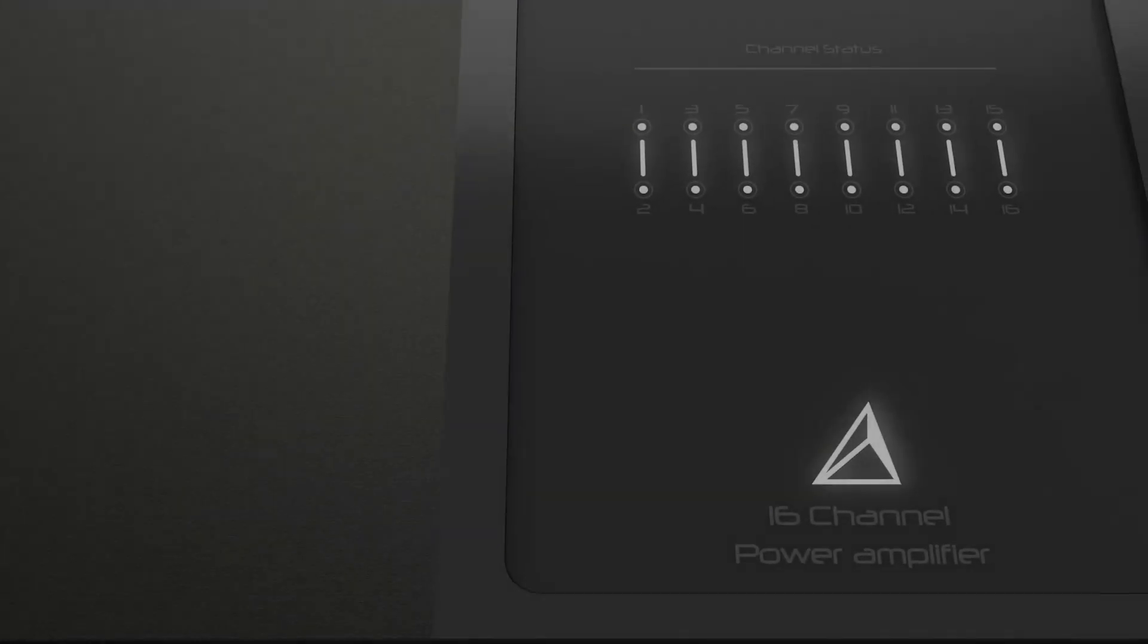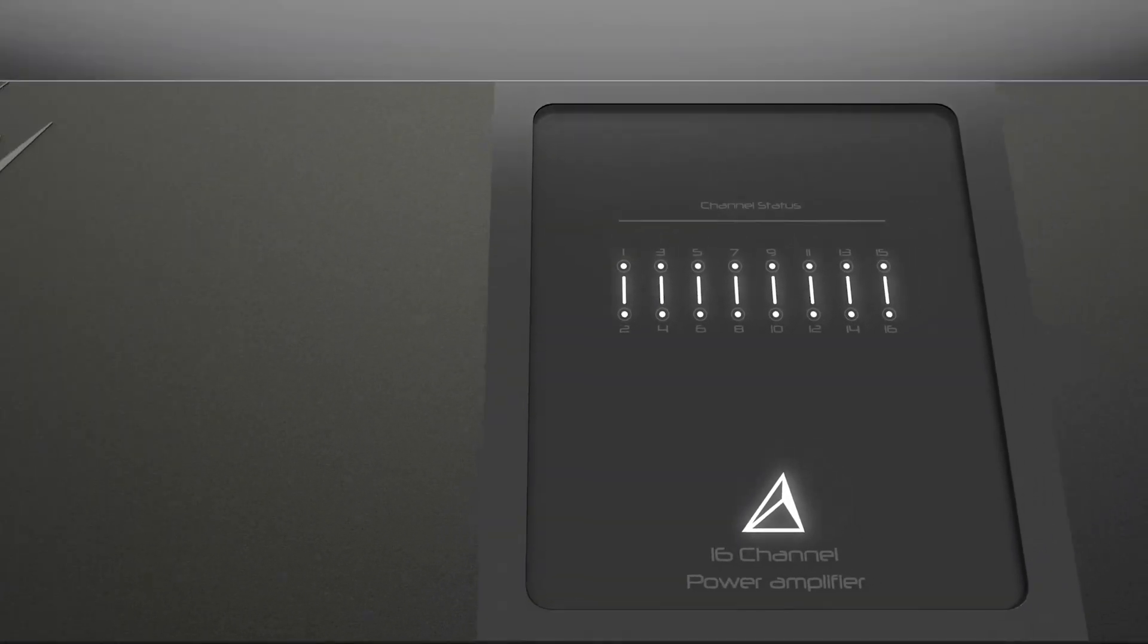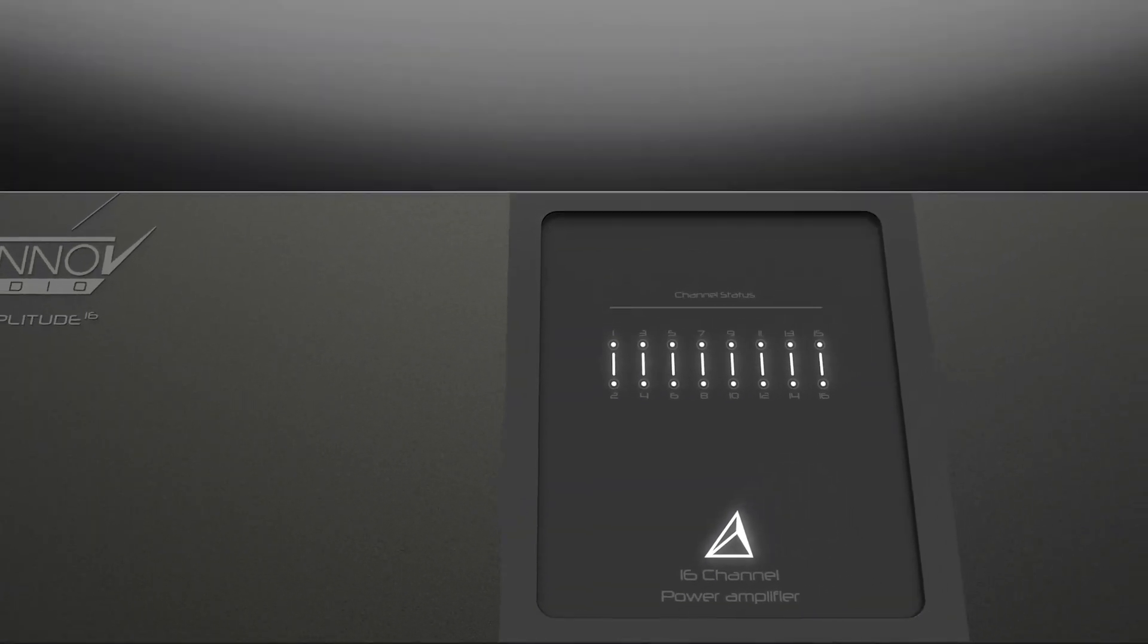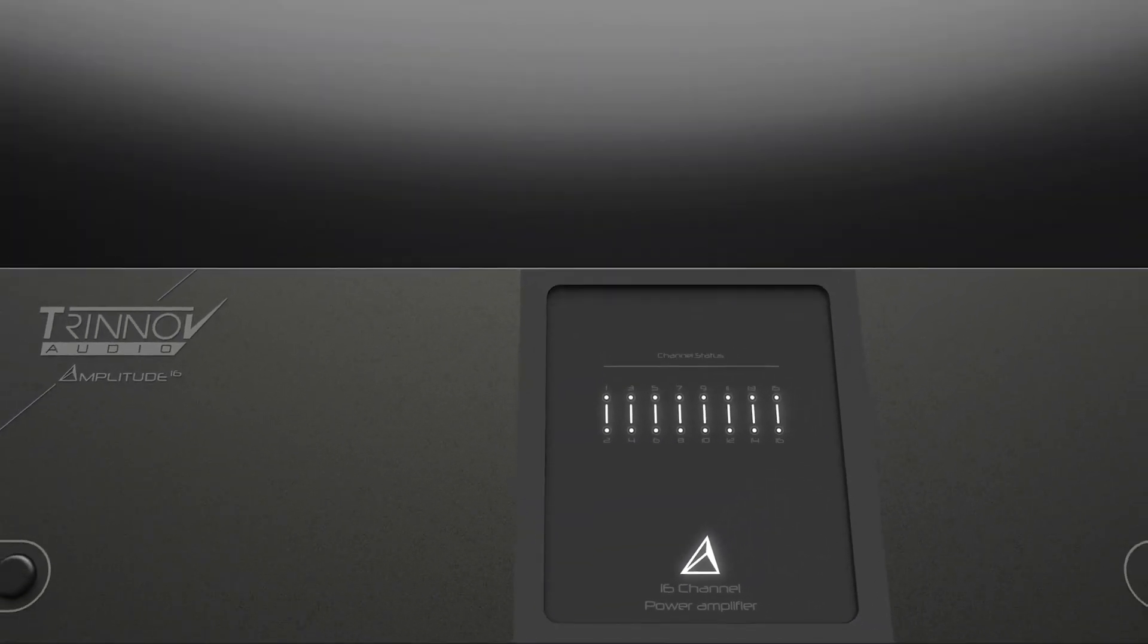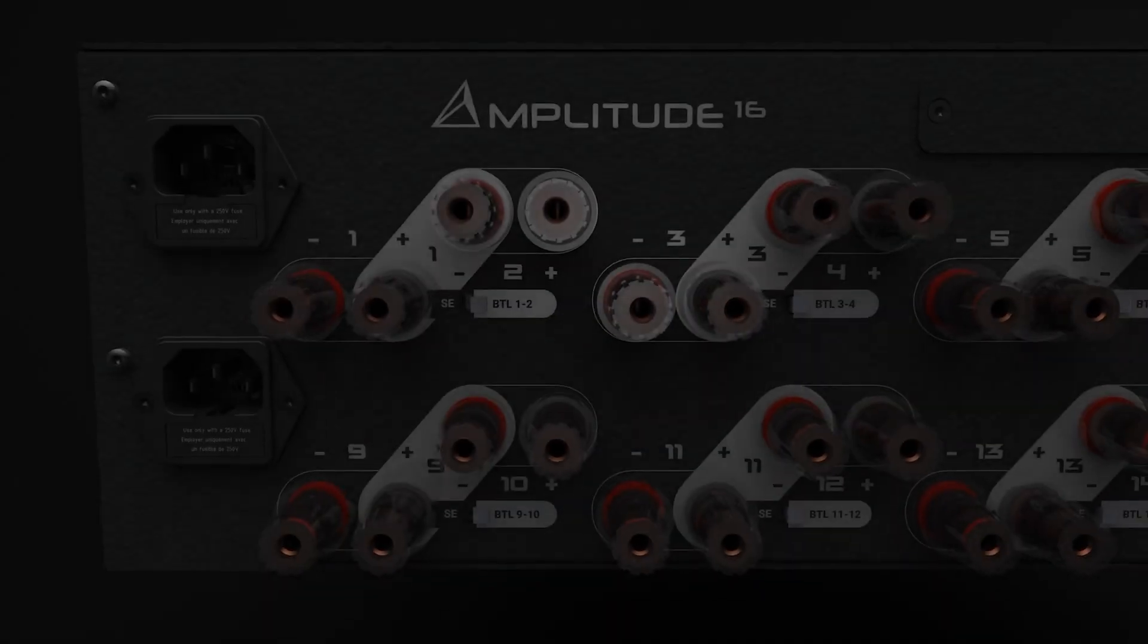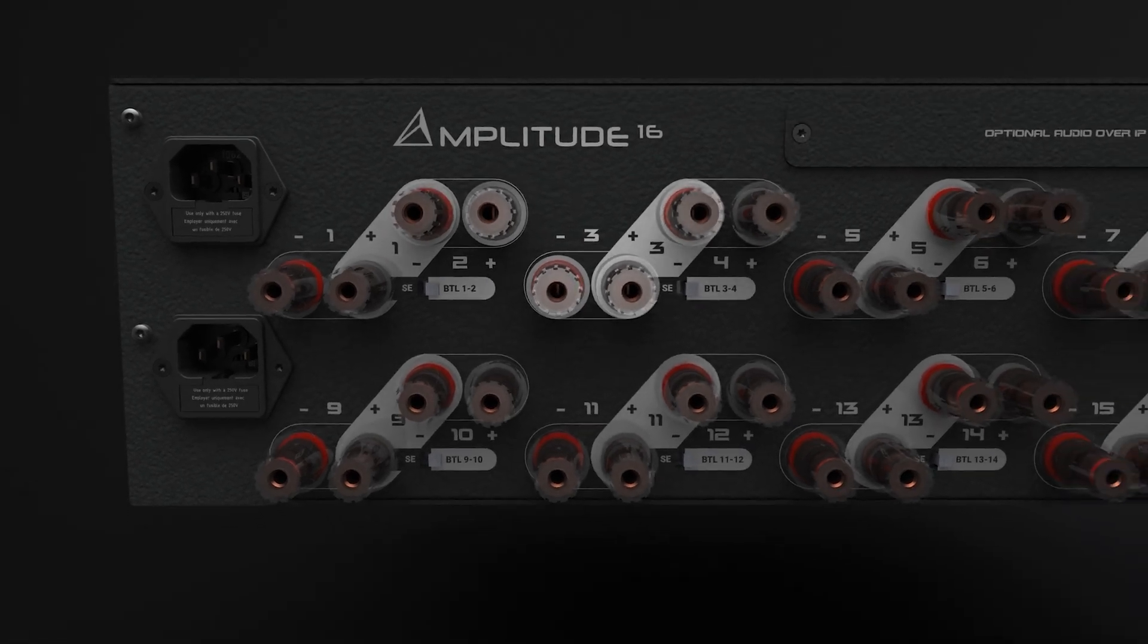The whole system is driven by four Amplitude 16 power amplifiers, showing its full power, capability, and versatility.